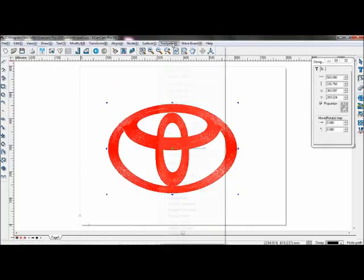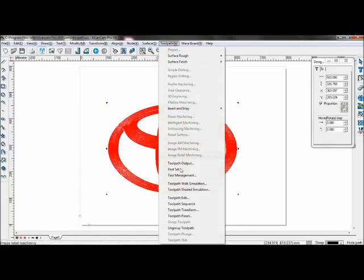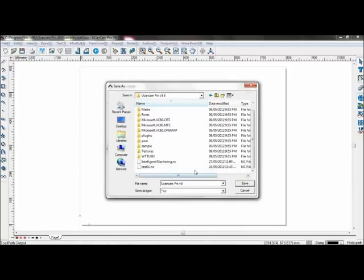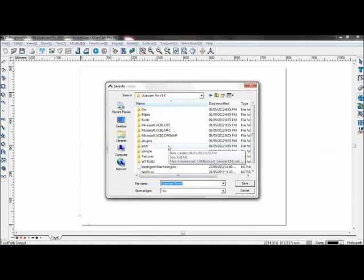Now save the toolpath by going to Toolpath, then Toolpath Output, and save it under General CNC and Feature Point A. Save it as embossing machining.